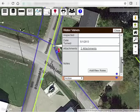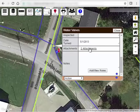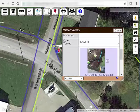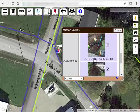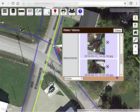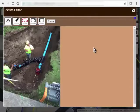If there are already documents attached to the feature you have open, you'll see a link here which indicates how many attachments there are. Click this link to preview them. Click on any of the previews to see the document in full screen.